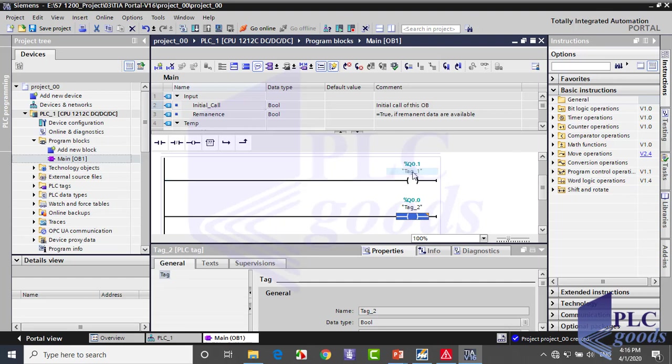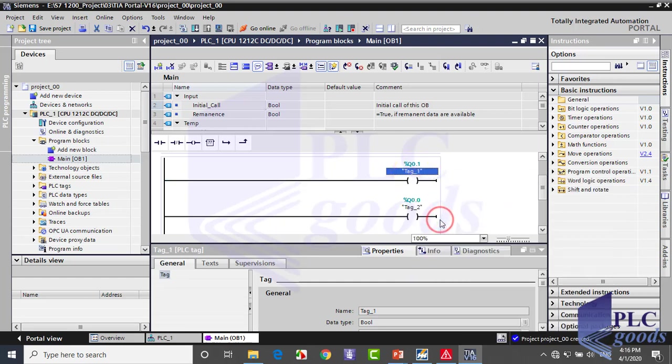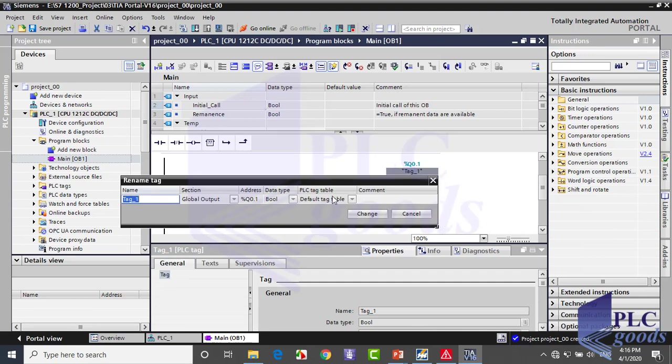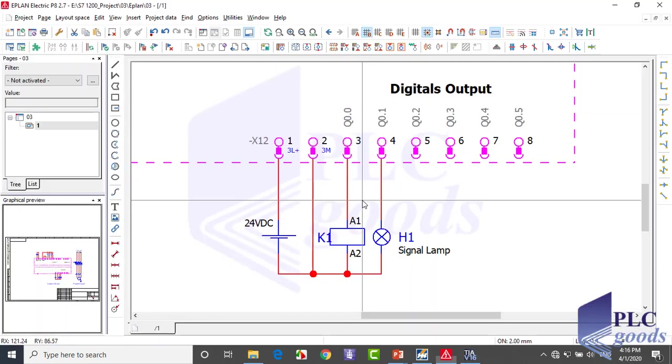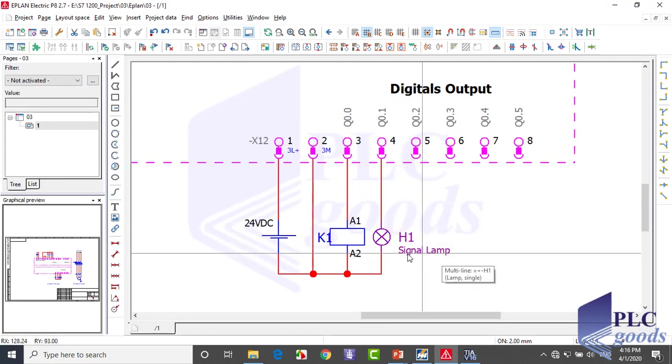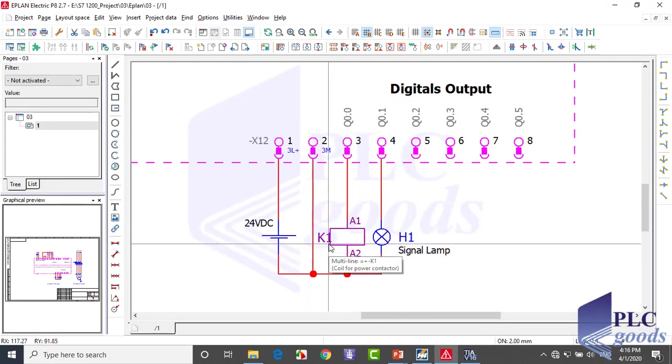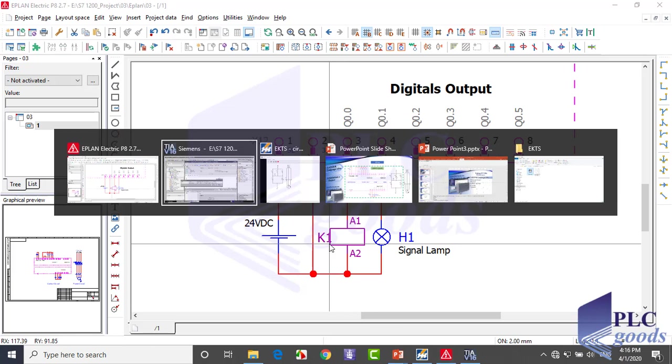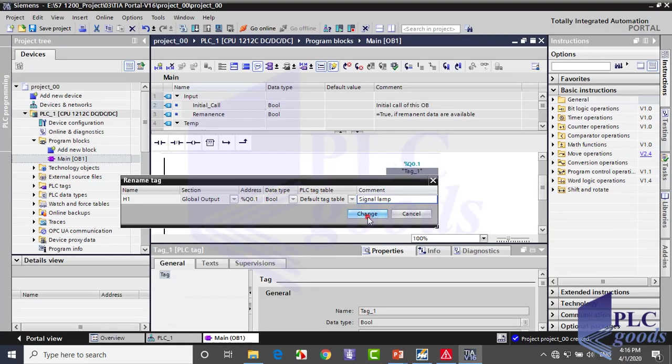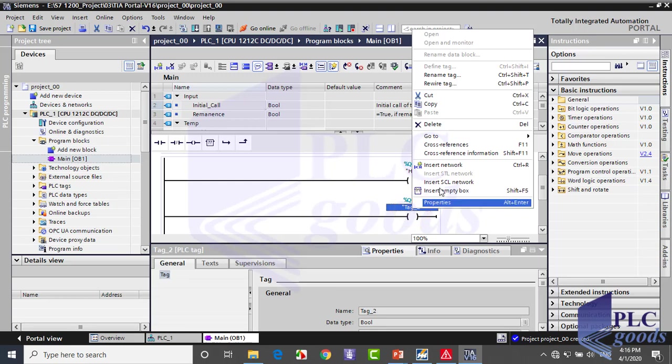Now right click on outputs and select rename tag. Here you can choose an appropriate tag or name for addresses or write your comment about them. For Q0.1 address, I write H1 as its tag and signal lamp as its comment, as you see in my PLC wiring. For another, I write K1 as its tag and in the comment part I write the contactor of the three-phase motor.